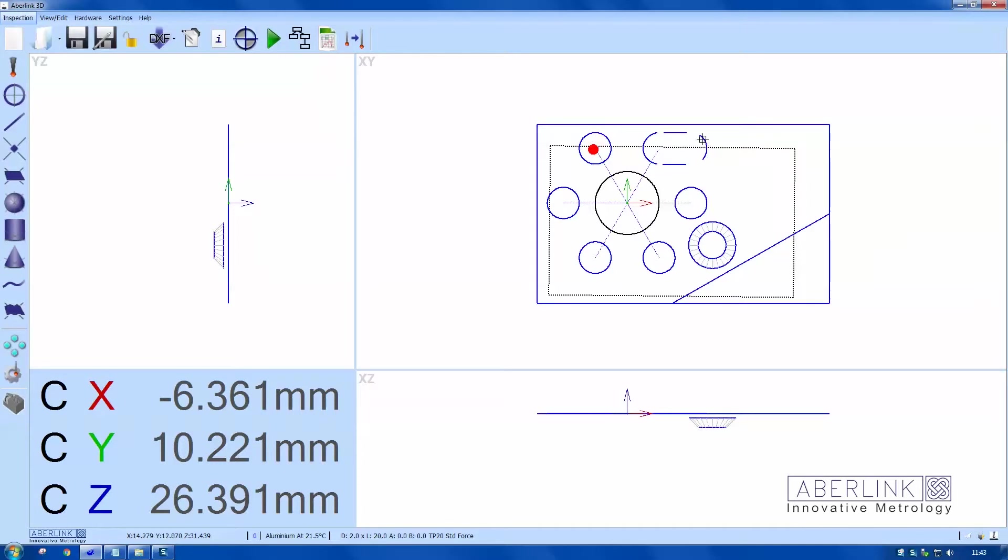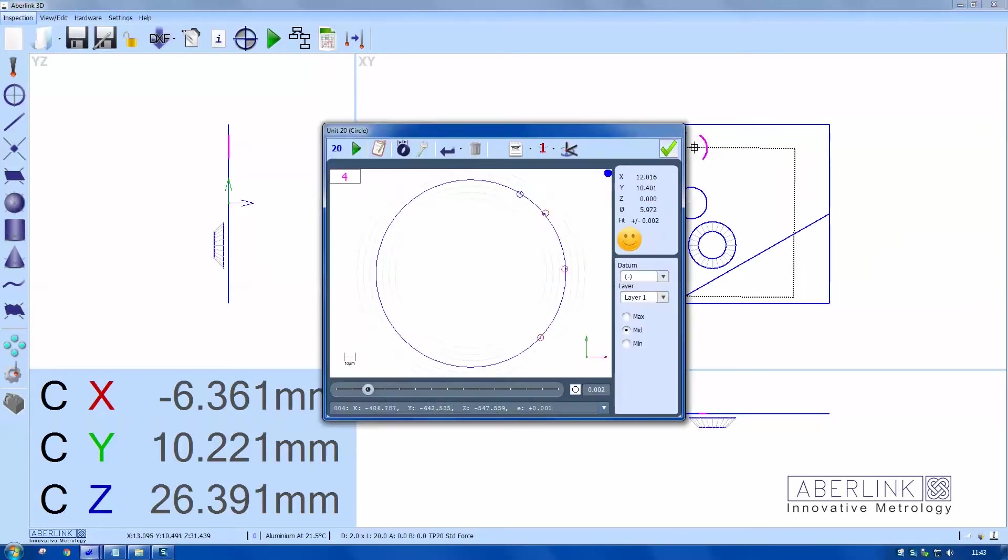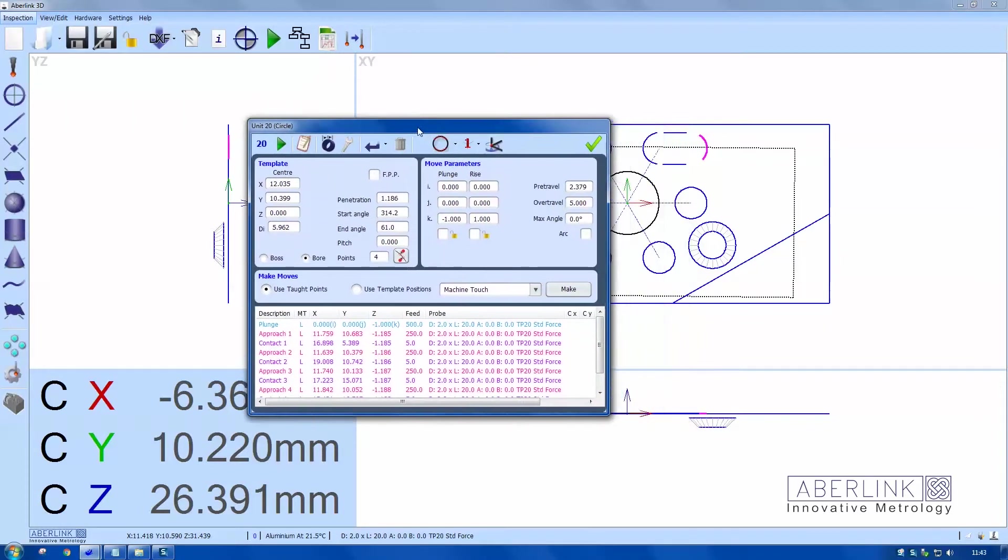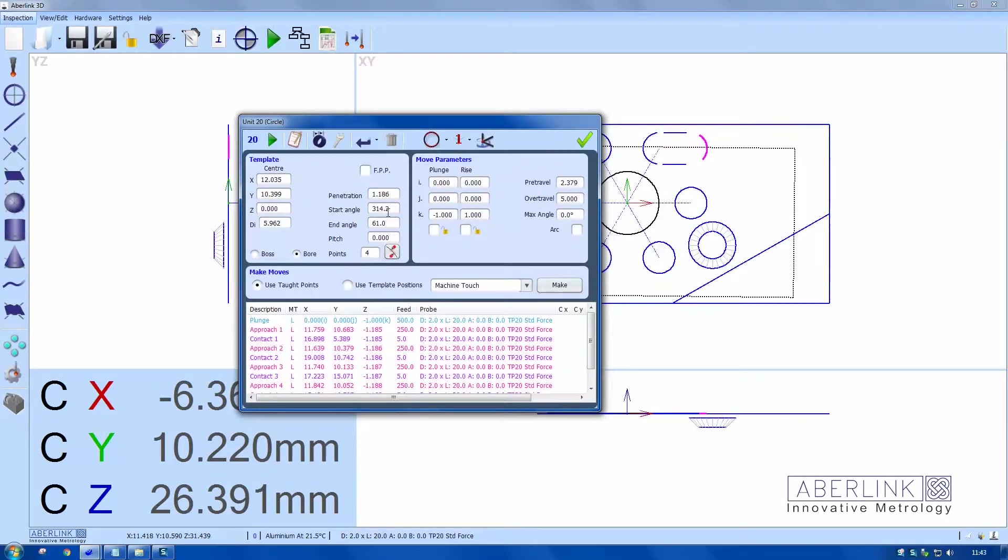Now you see this arc is not quite as big as I would like it, so I'm just going to edit the moves. I want to change the start and end angle.